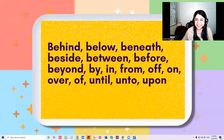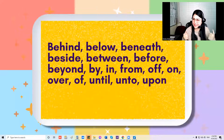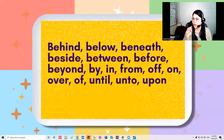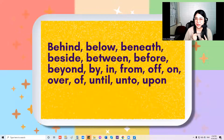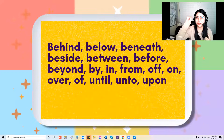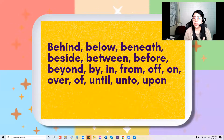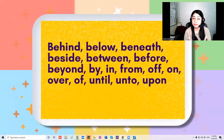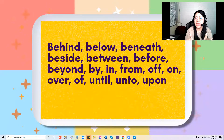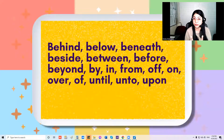So now you can sing along with me — let's sing this one a little bit faster. Ready — one, two, three. Behind, below, beneath, beside, between, before, beyond, by, and from, off, on, over, of, until, unto.